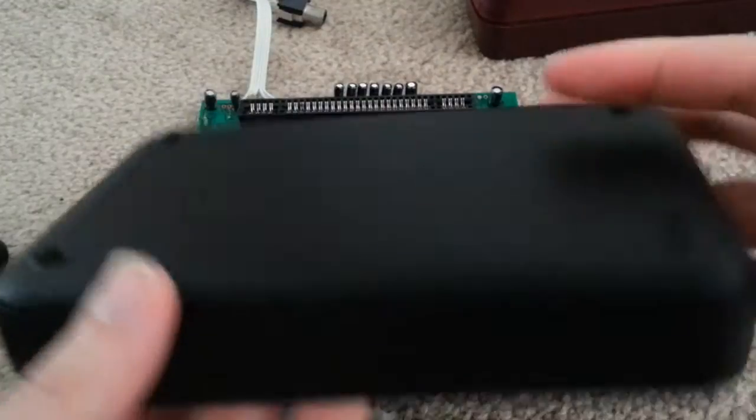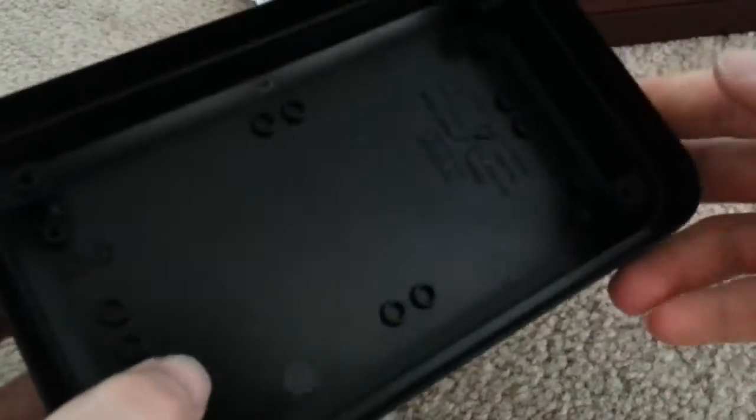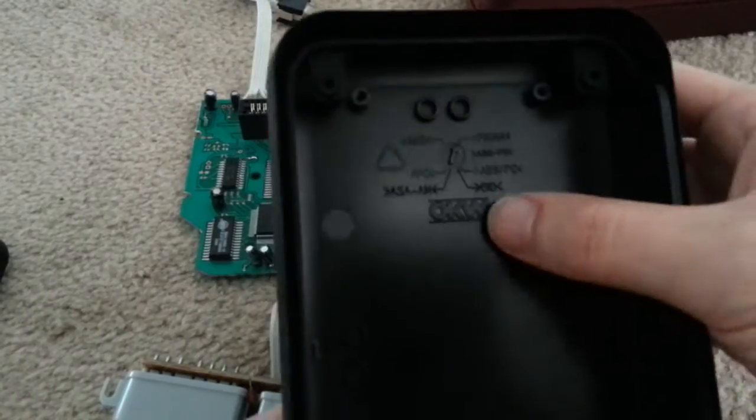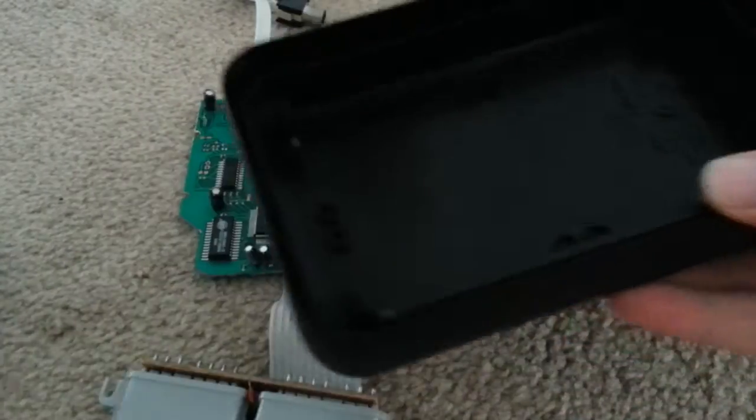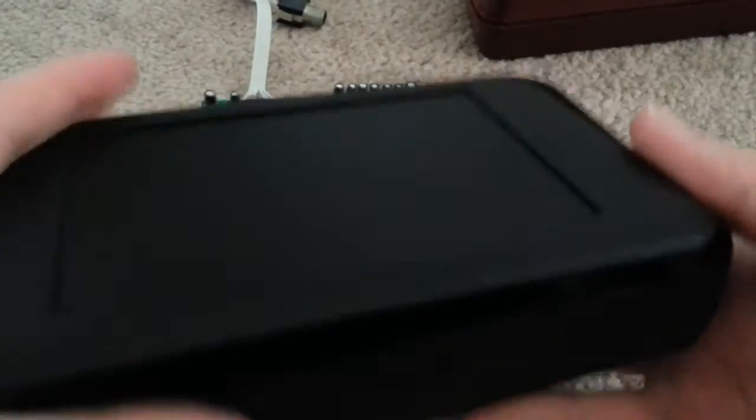And so I ordered this case from OKW. It's a free sample actually, so I got it for free, and it's pretty cool.